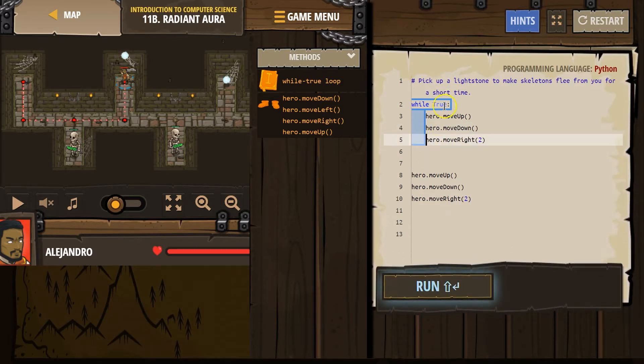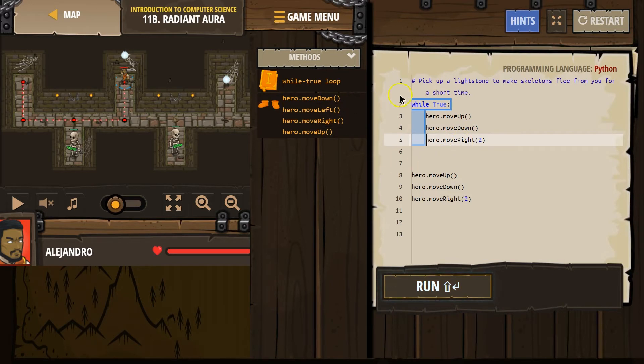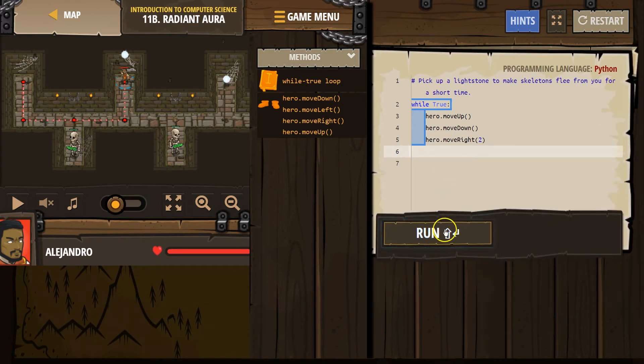If it's indented, if it's under while true, our hero now is just going to go up, down, right twice, up, down, right twice, up, down, right twice, forever. So, we can get rid of this, and let's hit run.